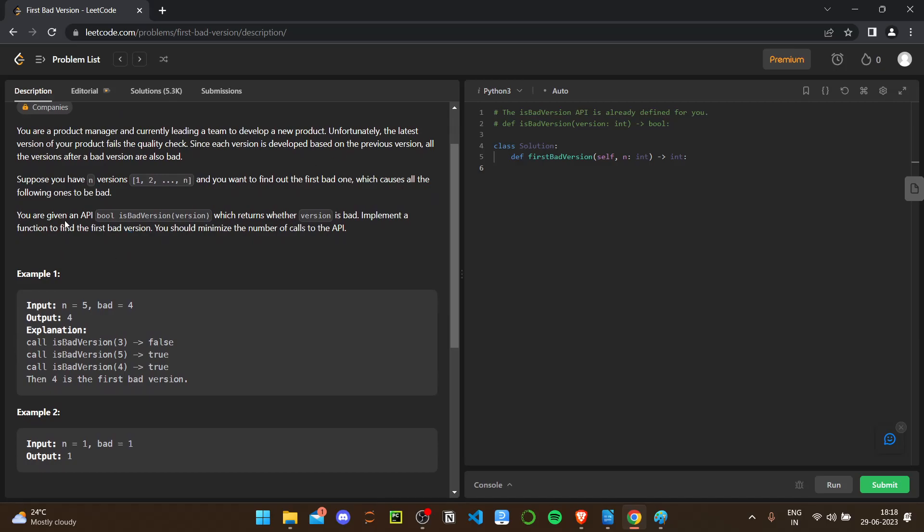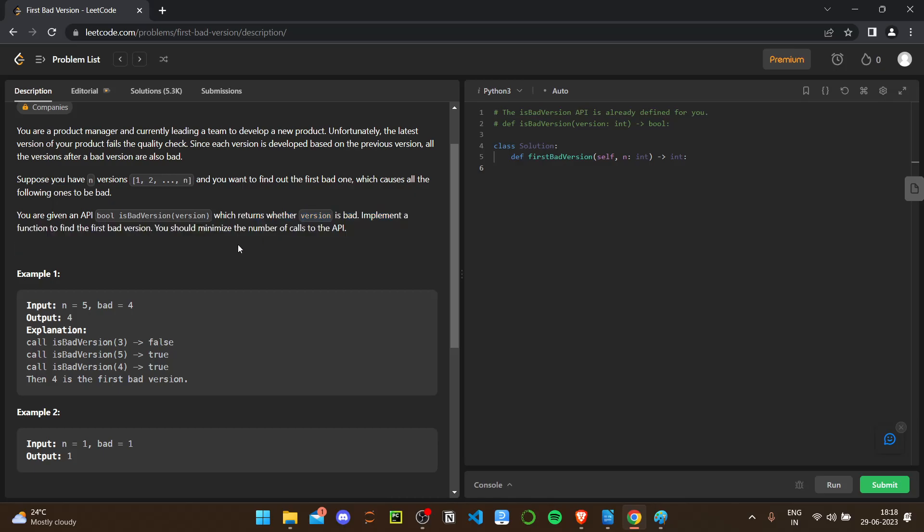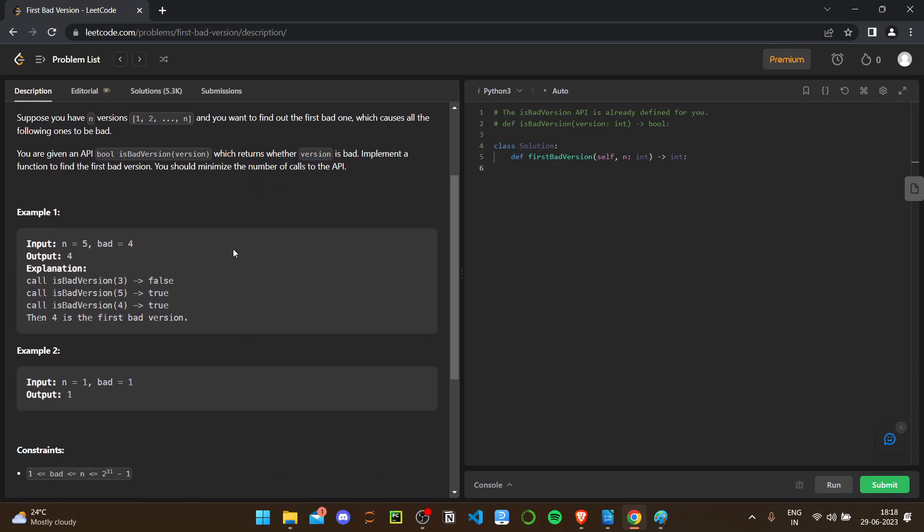You have a given API, isBadVersion, which returns whether the version is bad. Implement a function to find the first bad version. Let's see some test cases. N is given as five, so it would be like one, two, three, four, five. The bad one is four.